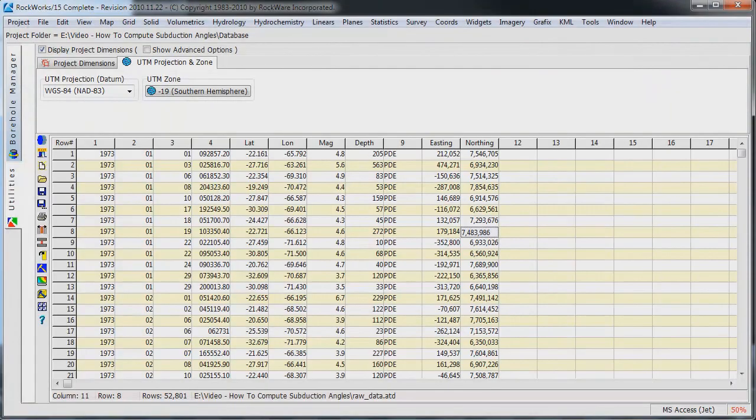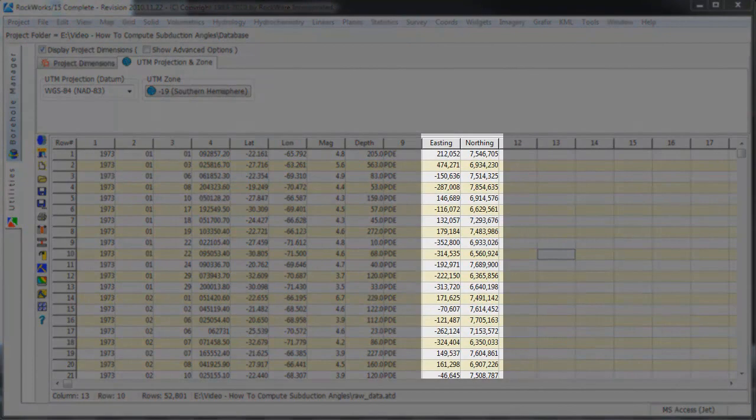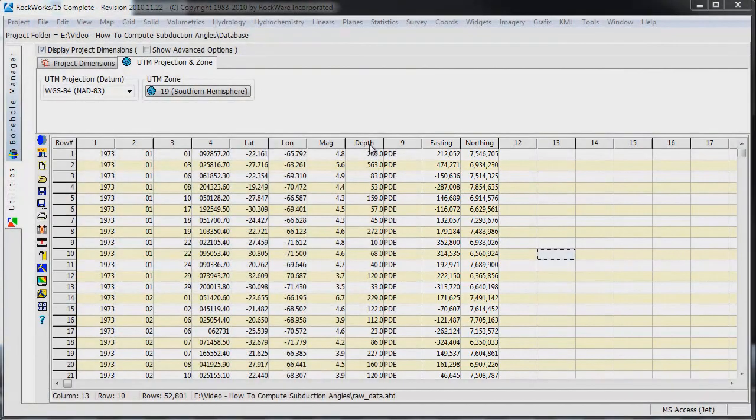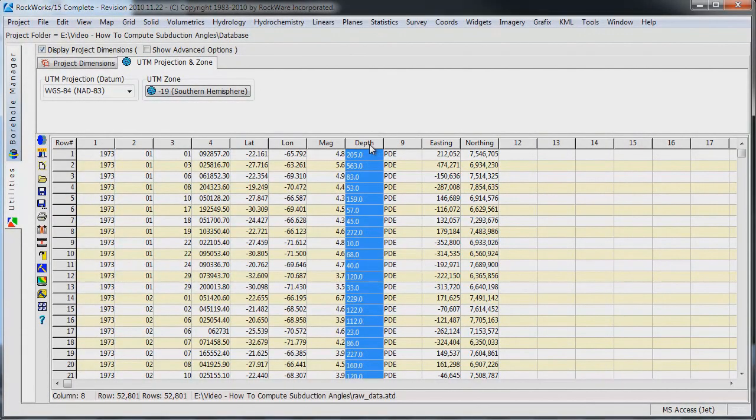We now have populated Easting and Northing columns. We've still got one more conversion to perform.